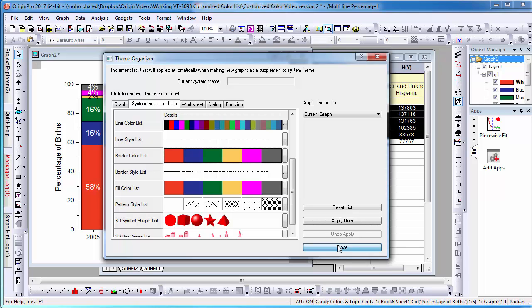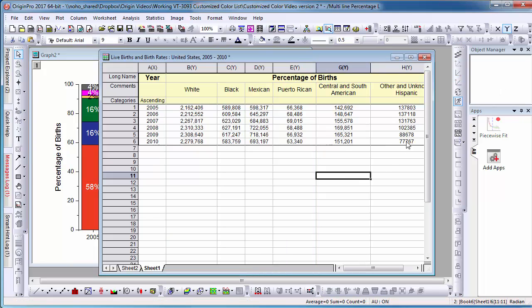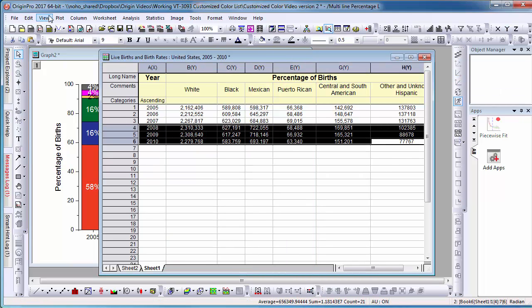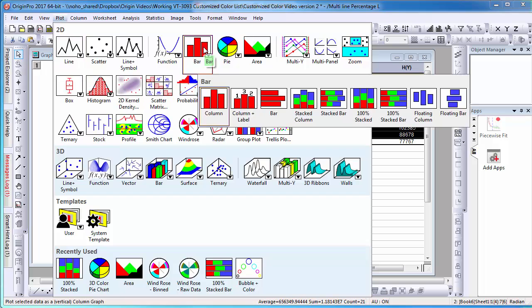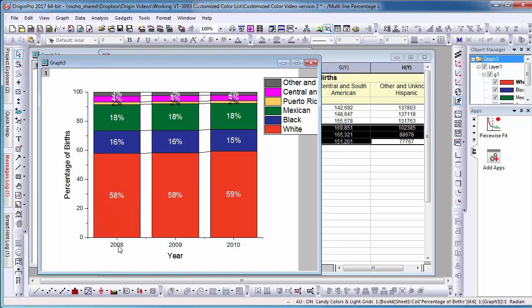Now that I have customized the system increment list, I will go ahead and plot a new graph that lists data from 2009 to 2010. We see now that Origin automatically uses our customized color list.